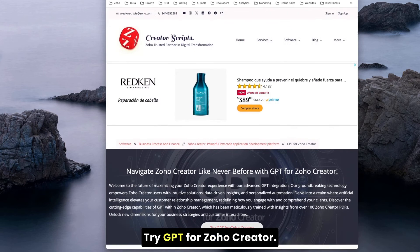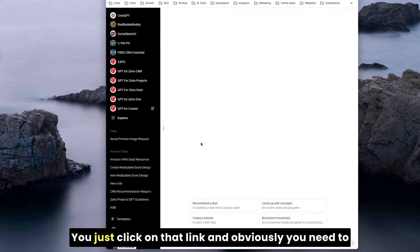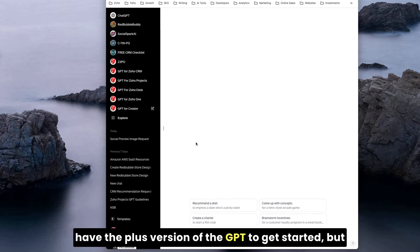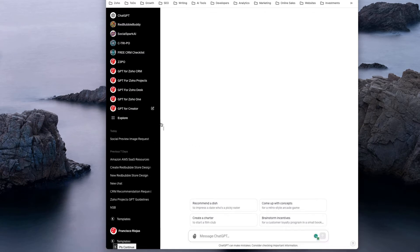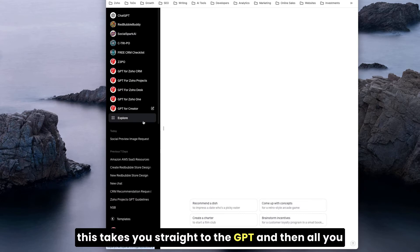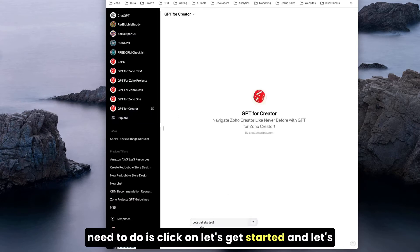Without further ado, let's go back to the forum. Here it is, try GPT for Zoho Creator. You just click on that link. Obviously, you need to have the plus version of GPT to get started.